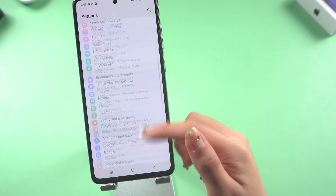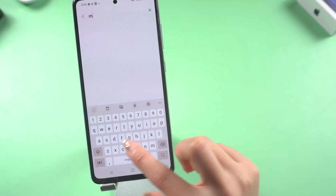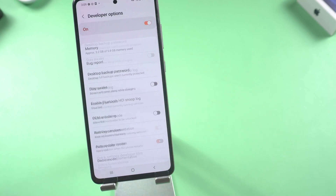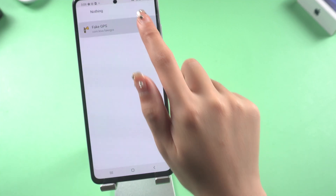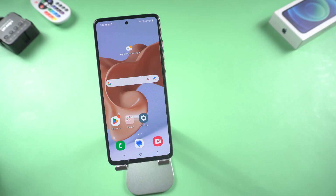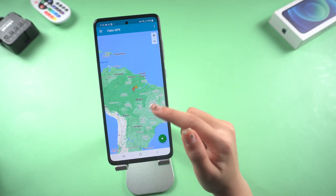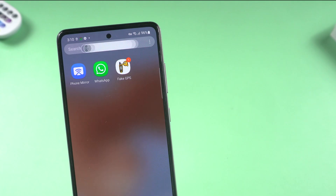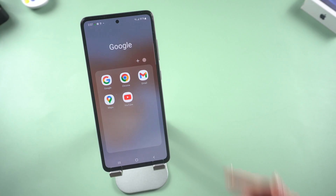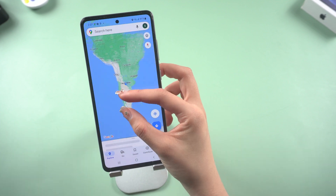Open Settings, scroll down, and find Developer Options. Search 'mock' to find the 'Select Mock Location App' option, then choose the Fake GPS app. Now go to the Fake GPS Location app, drag the map and select the place you want to visit, then click the green button in the lower right corner. When you see the confirmation tip at the top, it means you have succeeded — your location becomes the location you just selected on the map.